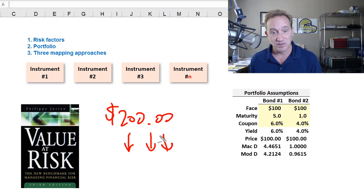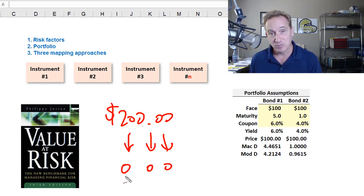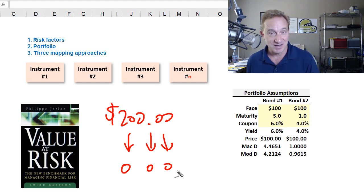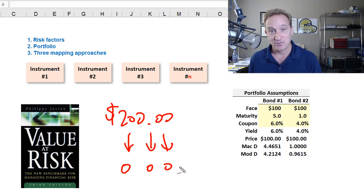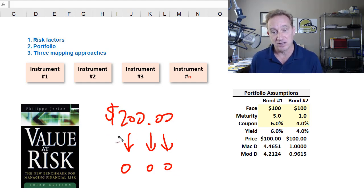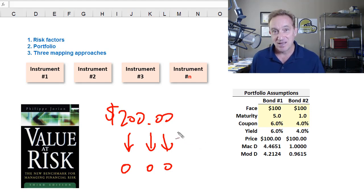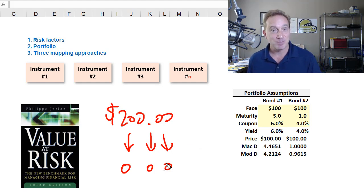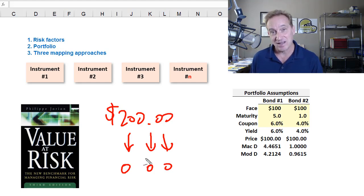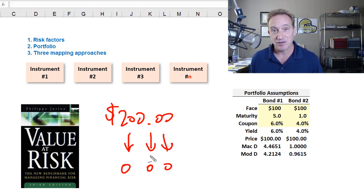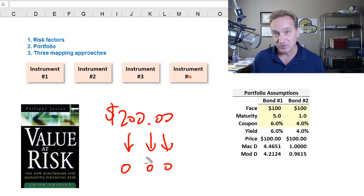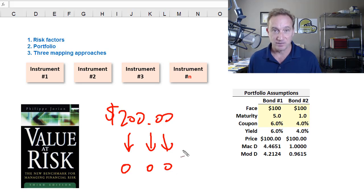Mapping means that we'll take the value of the portfolio and map it to one primitive risk factor, or in the more sophisticated case, five primitive risk factors. This is really a simplification exercise so that we can take what is in theory a complex portfolio, replace it or map it to a limited set of simple risk factors, and then shock or stress the risk factors as a means of estimating the risk of the portfolio.